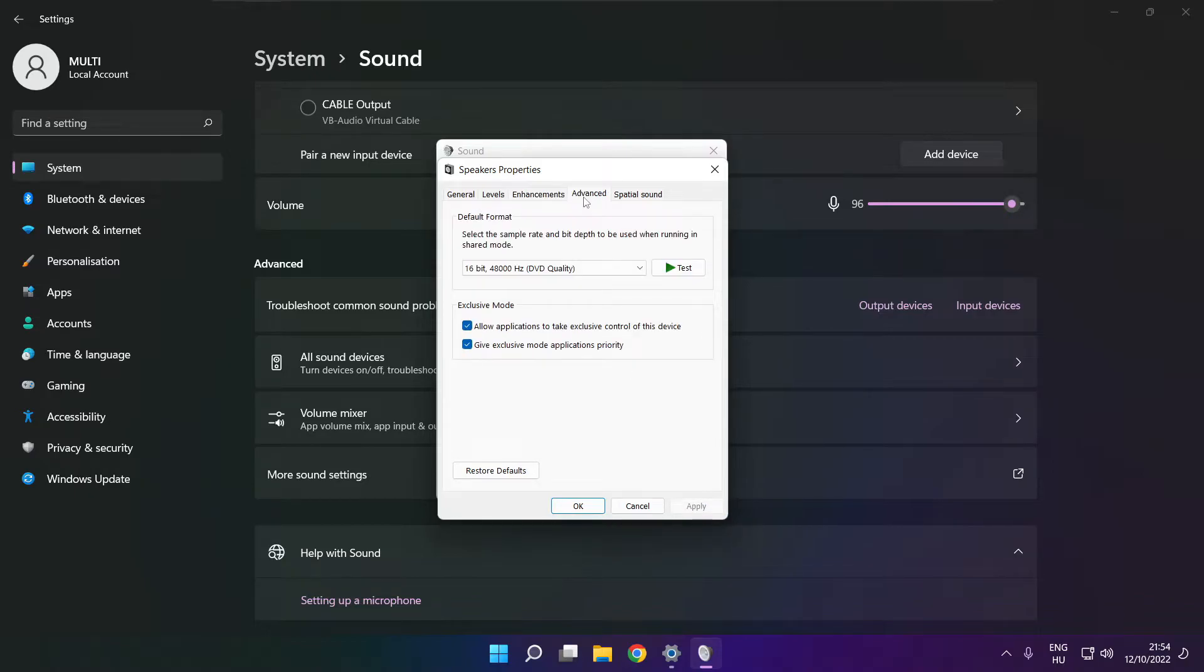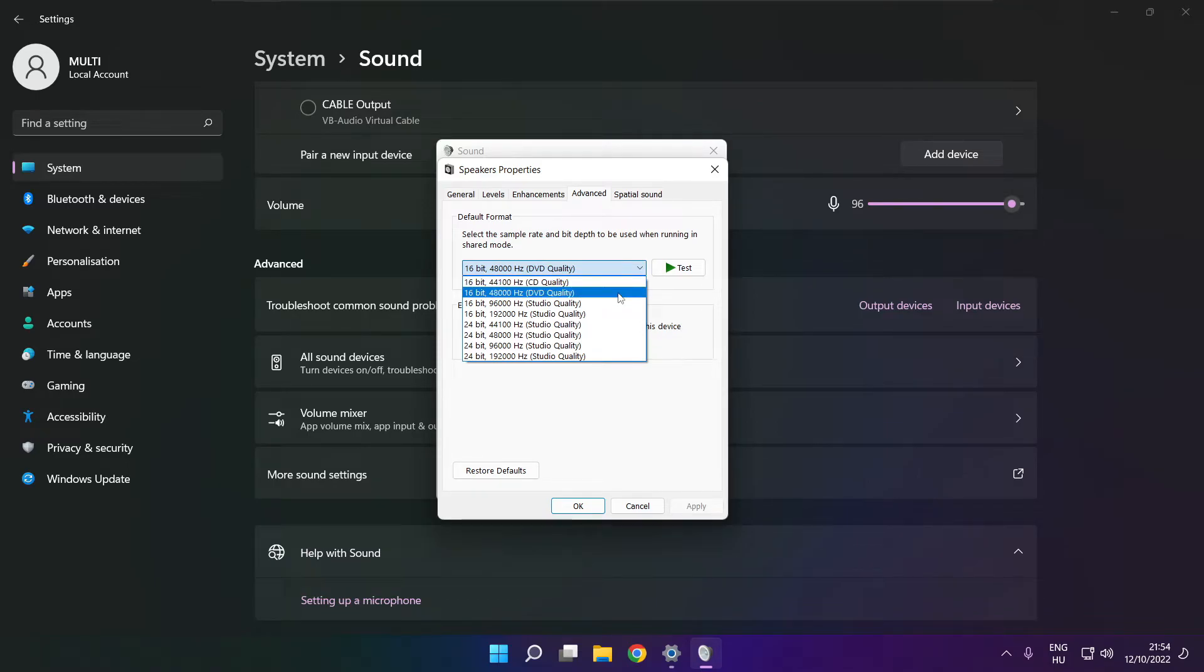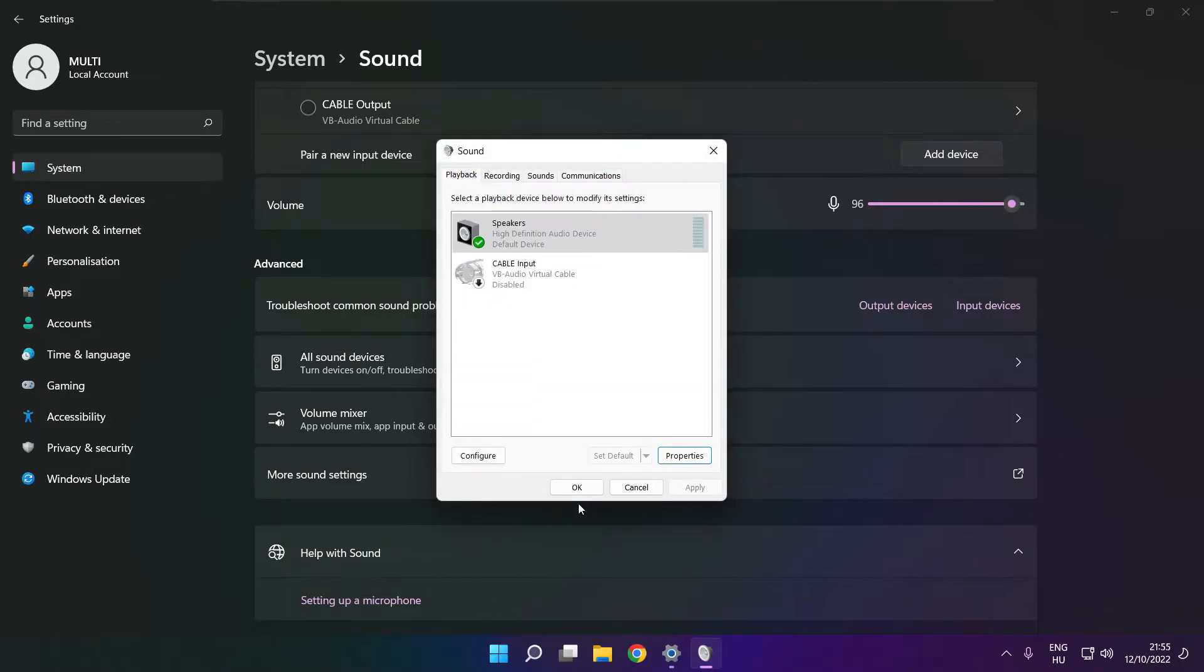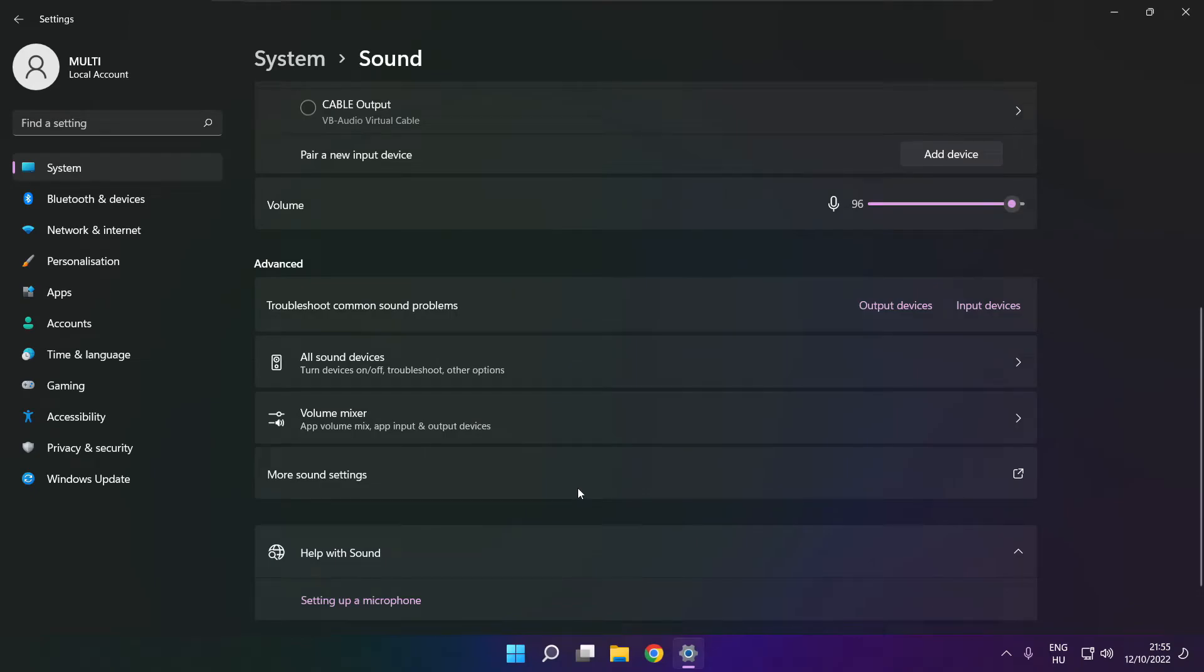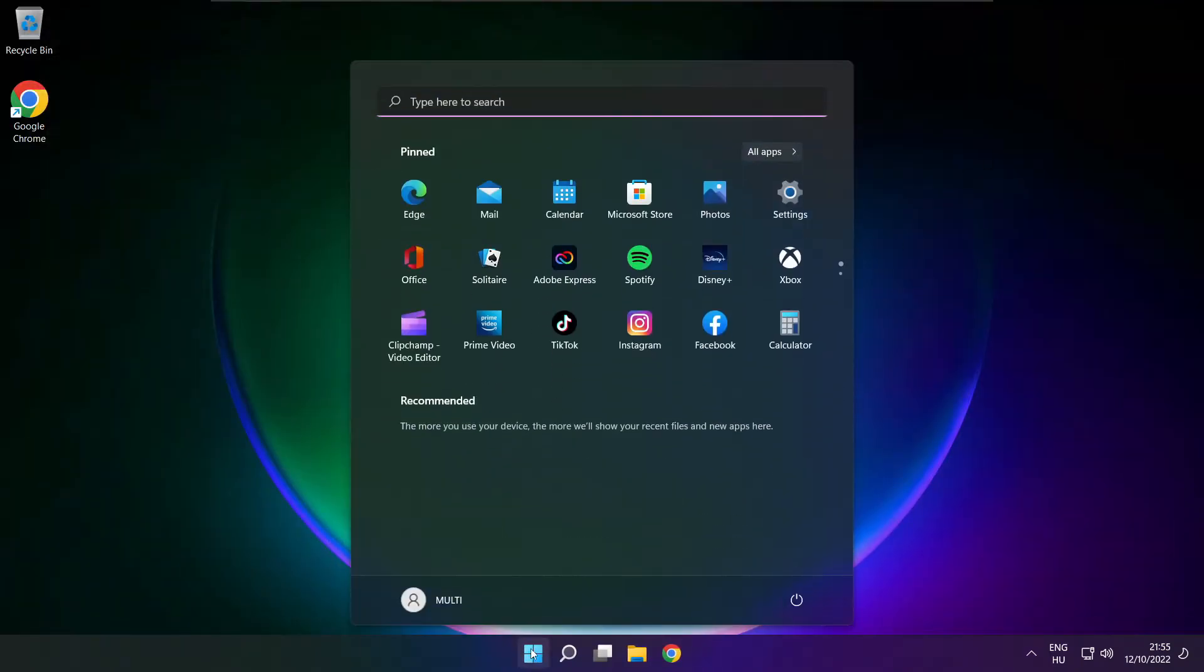Click advanced. Try CD and DVD quality. Okay. Close window and restart your PC.